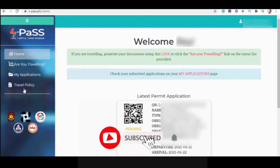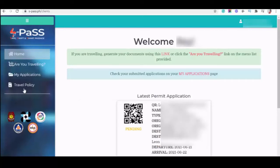Hey guys, welcome back to my channel and for today's video, I'm going to show you how to upload additional needed requirements here in SPAS.